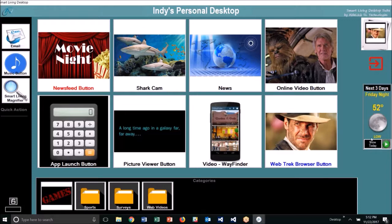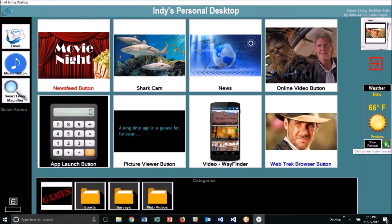To toggle back to the current day's conditions, I simply click that button again, and now I'm back on the current weather. In addition to viewing the weather this way, I can also have the weather read aloud to me. When I click the green button, it will read the current weather conditions. The current temperature in Petaluma is 66 degrees, and conditions are clear outside. Winds are calm.